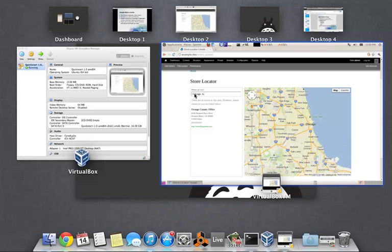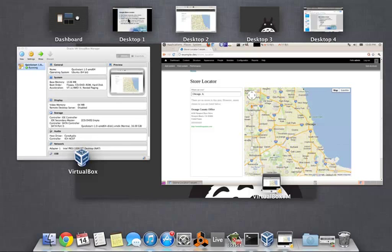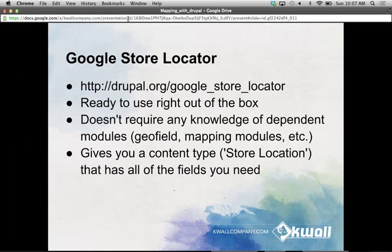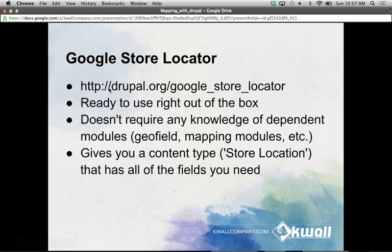That's Google Store Locator in a nutshell — very straightforward, but it's a very strict use case. If you're fine with using that content type and using Google Maps, then it's definitely the way to go; it's very easy. But if you want more customization and flexibility with your maps, we'll have to delve a little deeper into exactly what makes mapping and mapping modules tick.